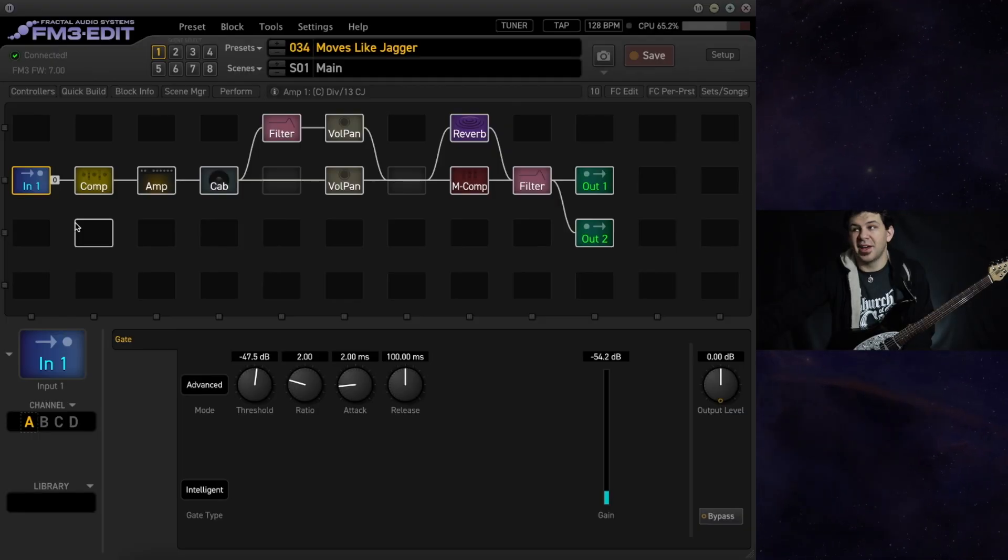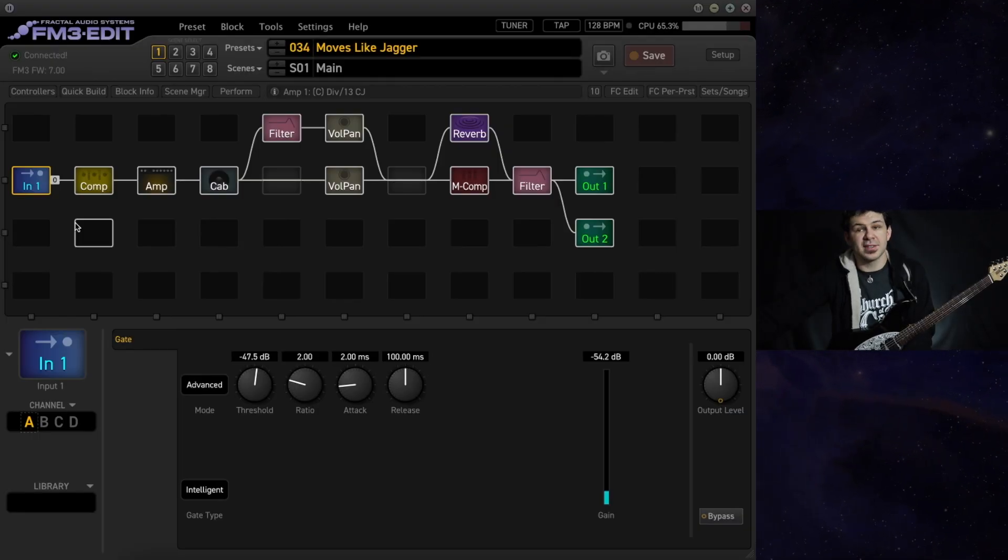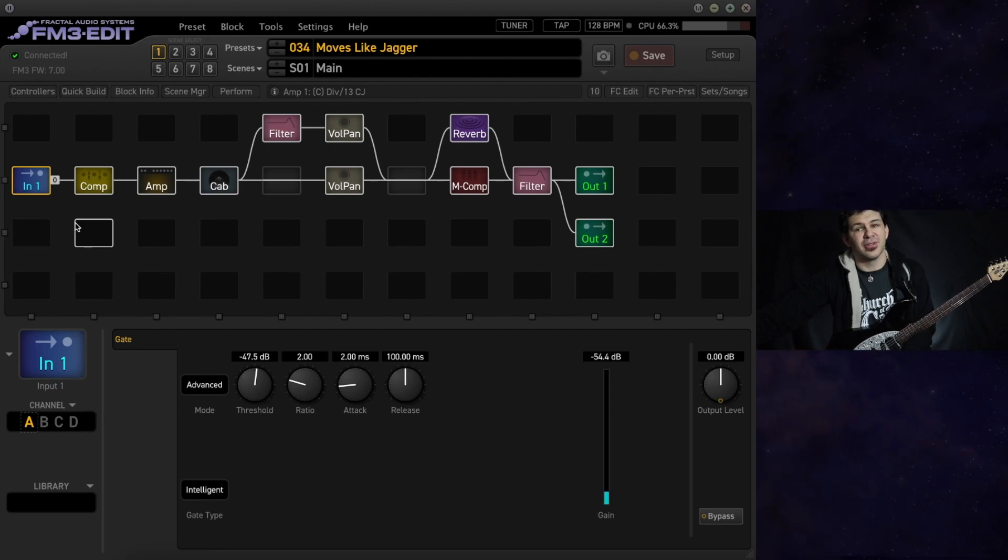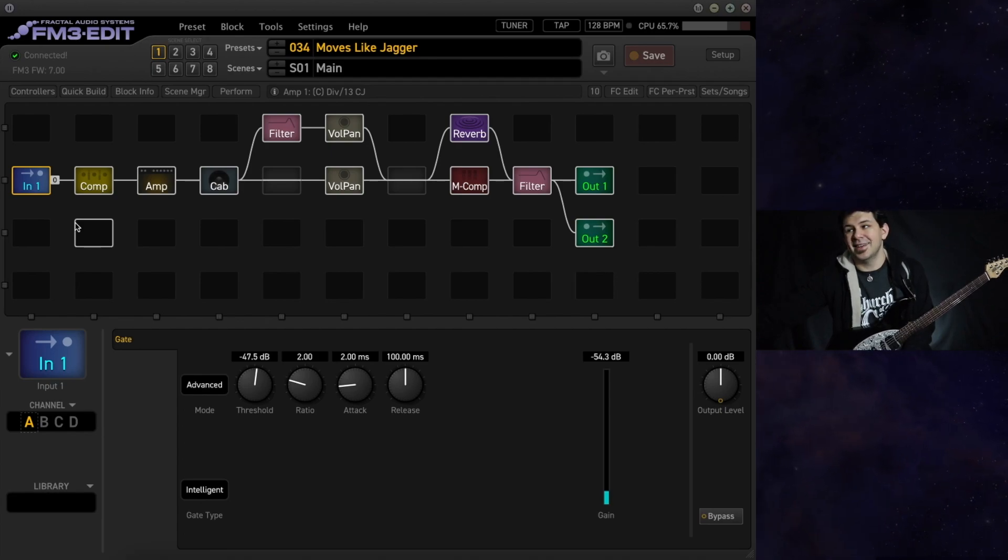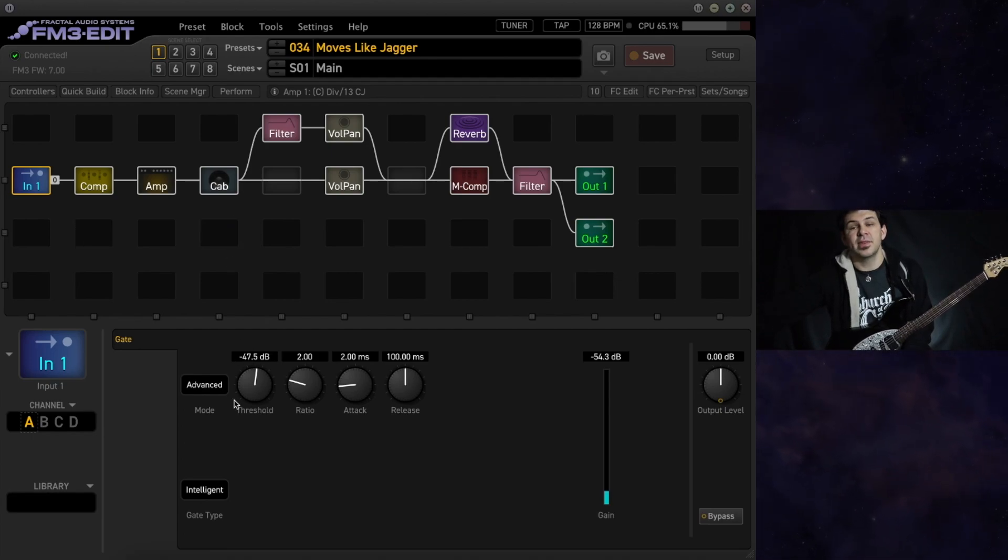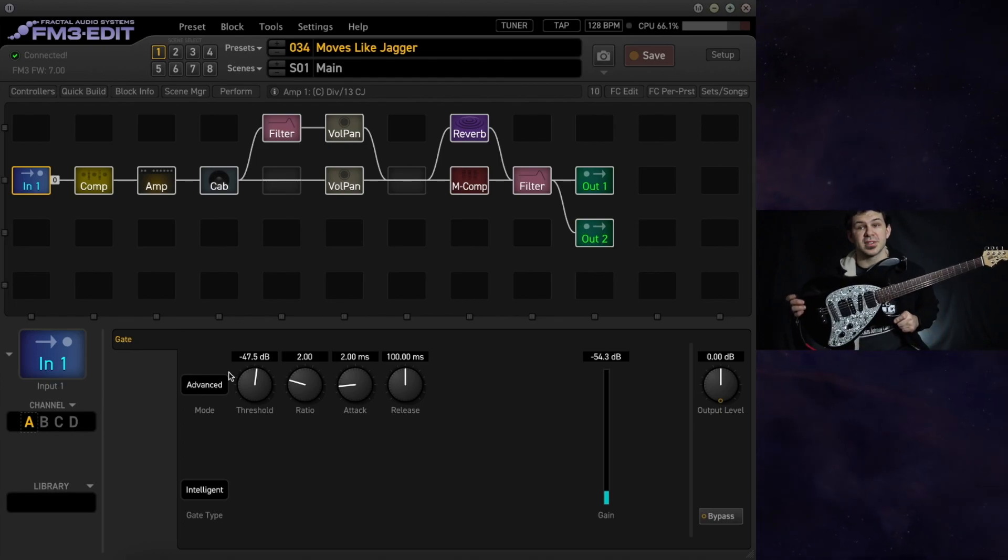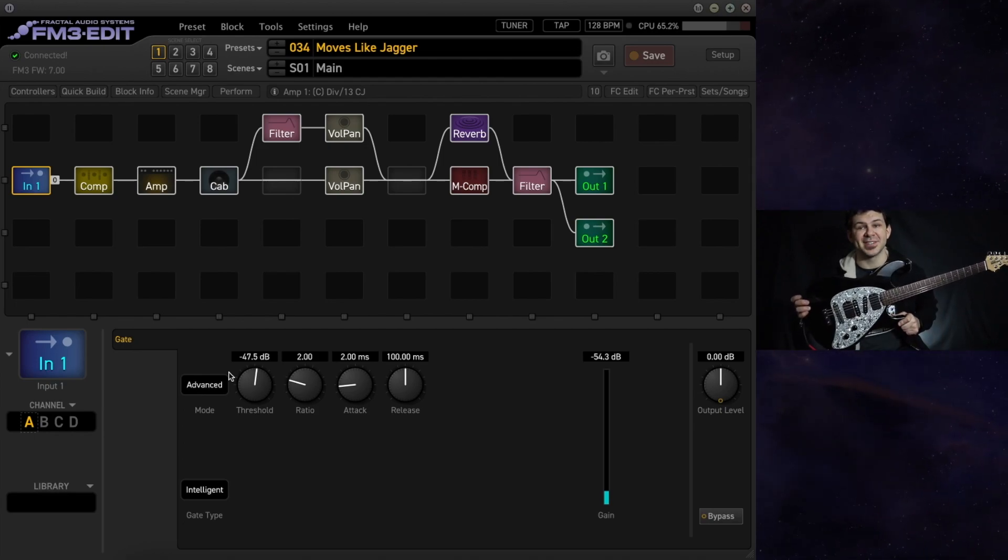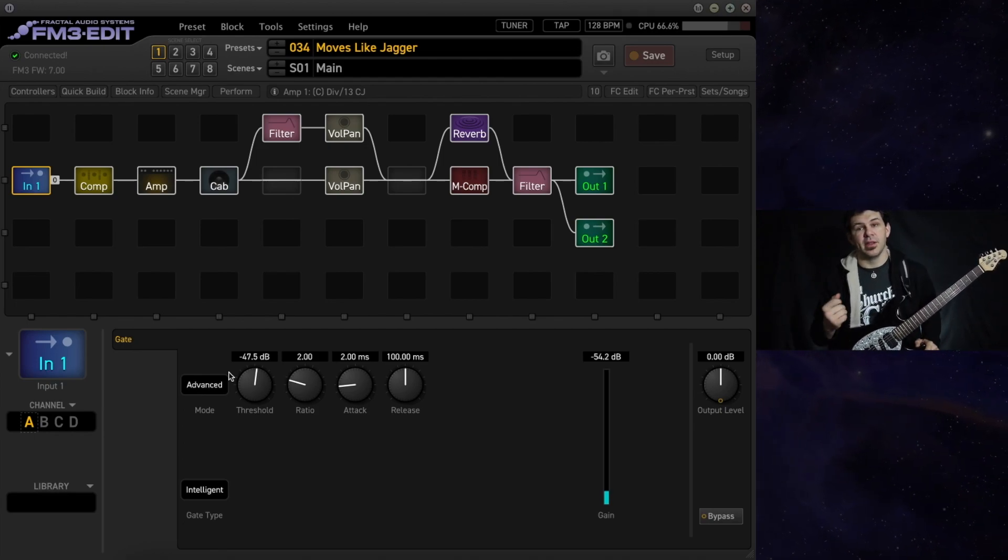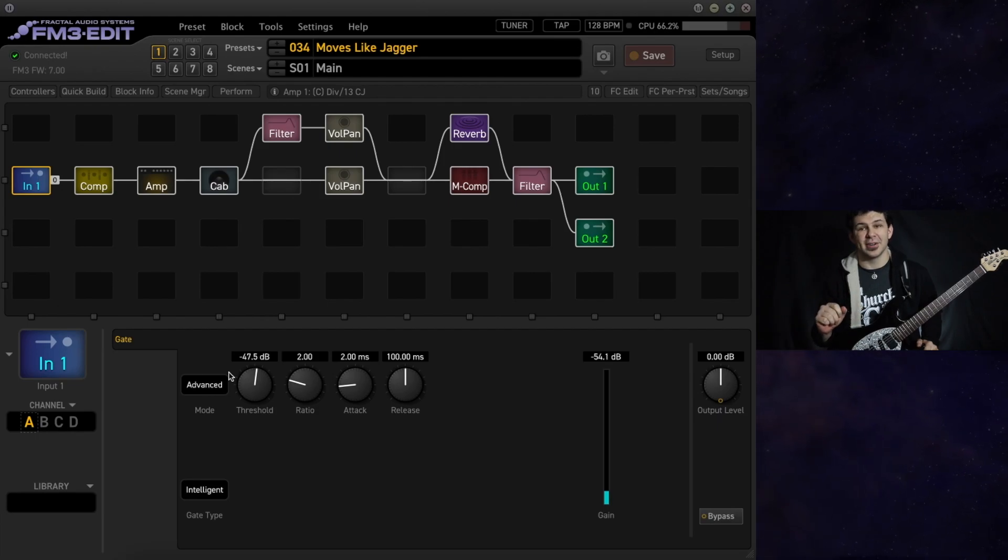First up we have our input block. Everything is at stock settings except the threshold of our gate is at negative 47.5 dB. It's where I like to have it for my Morse Music Man guitars. I'm on the bridge humbucker throughout this entire tune.